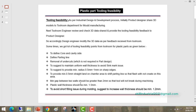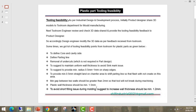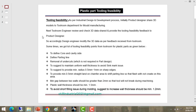The minimum gap between two walls should be greater than 2 mm so that the tool will not break during manufacturing. Plastic wall thickness should be a minimum of 1.5 mm thick. To avoid short-fill issues during molding, they suggest the wall thickness should be a minimum of 1.2 mm.